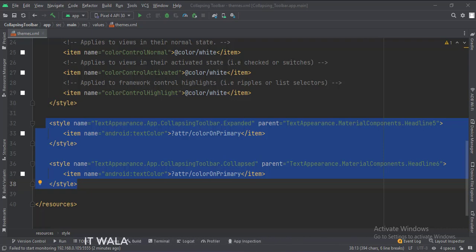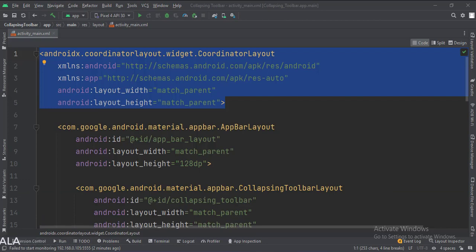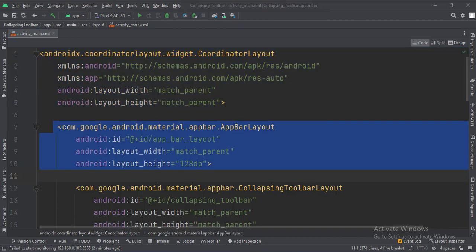Let's see the UI. In the activity underscore main dot XML file, the coordinator layout is the root layout. Inside that, we have an app bar layout.